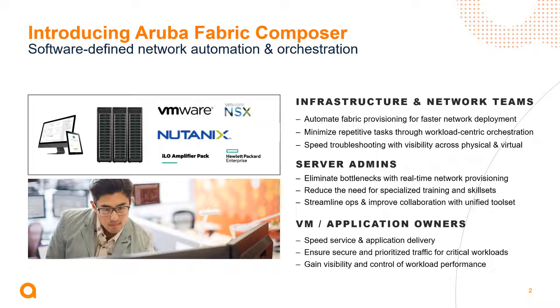Additionally, Aruba Fabric Composer provides support for powerful integrations which help IT admins automate routine network configuration tasks in response to events that happen in the environment. For example, via the integration with vSphere, Aruba Fabric Composer can discover and visualize that entire virtual networking infrastructure as well as the physical infrastructure it's connected to.